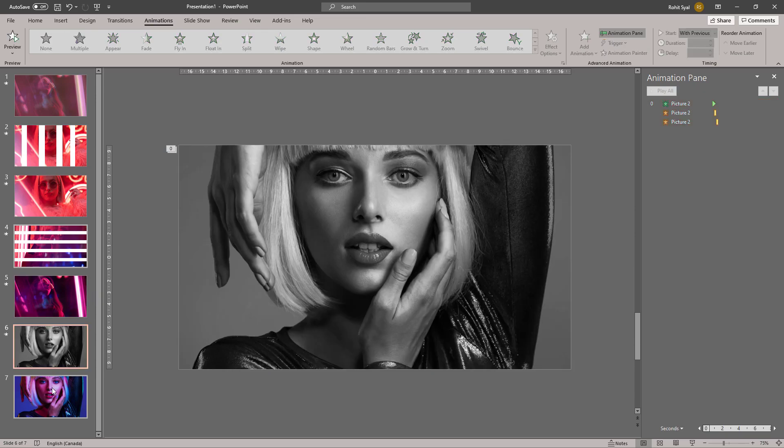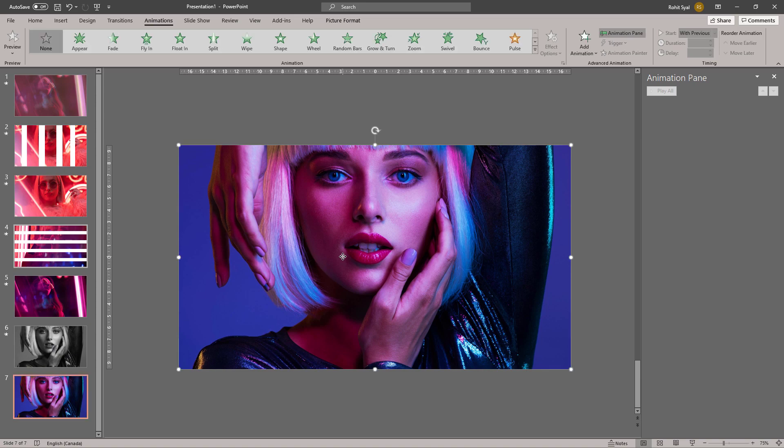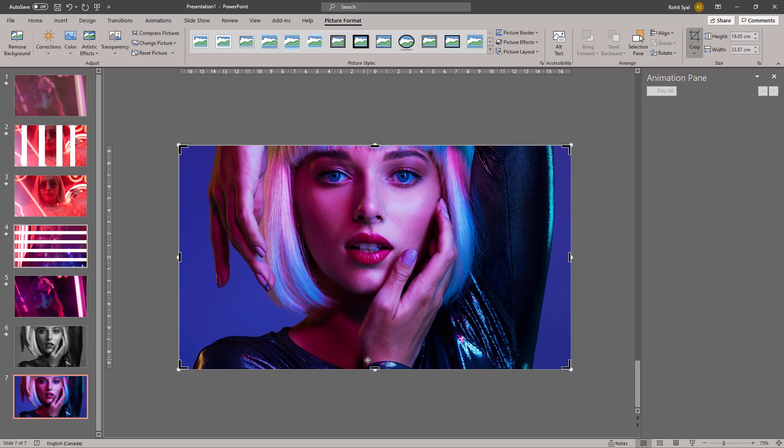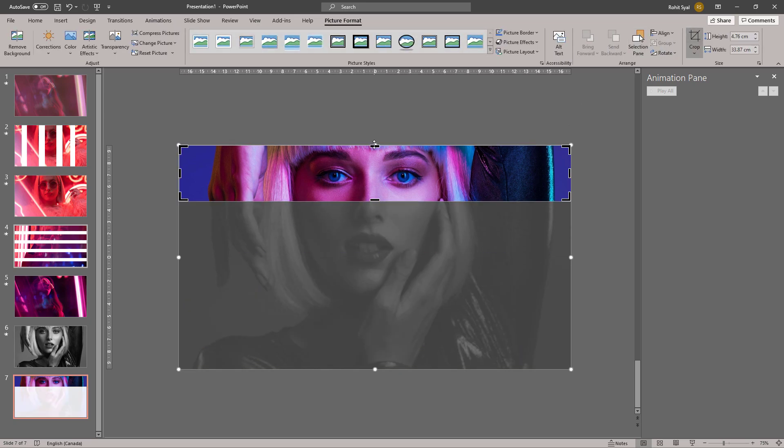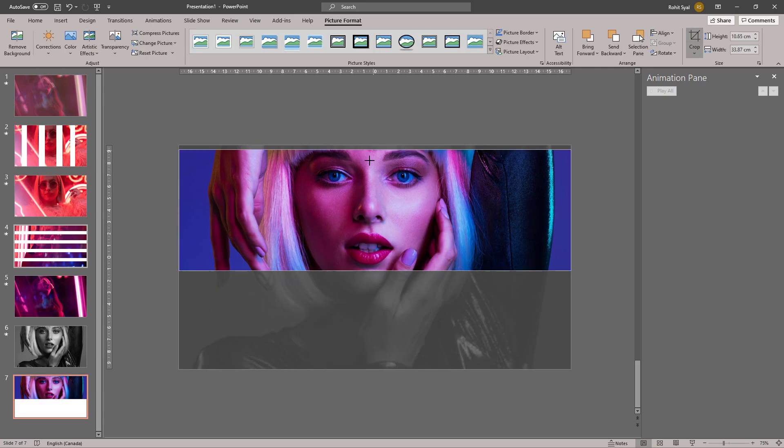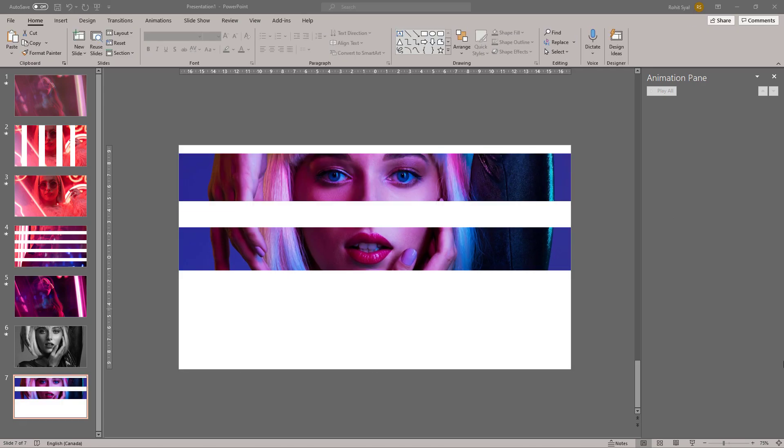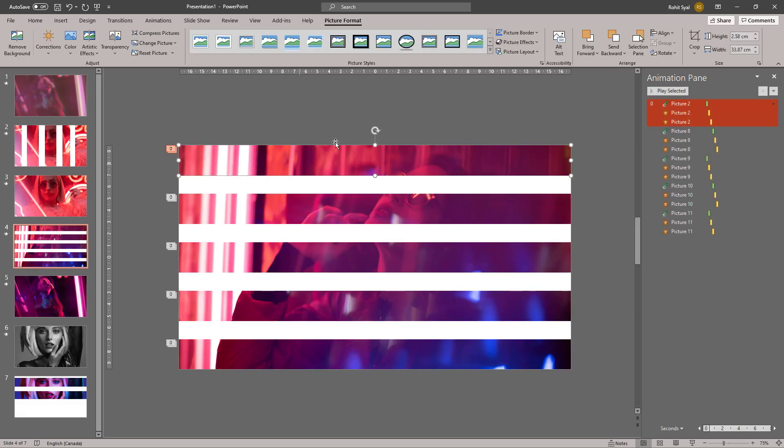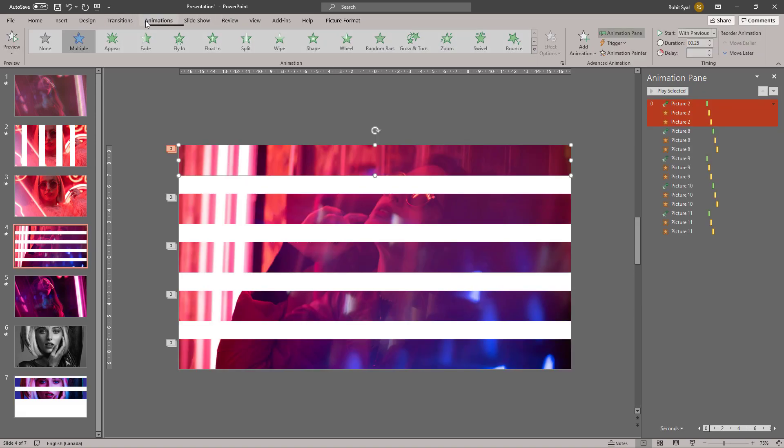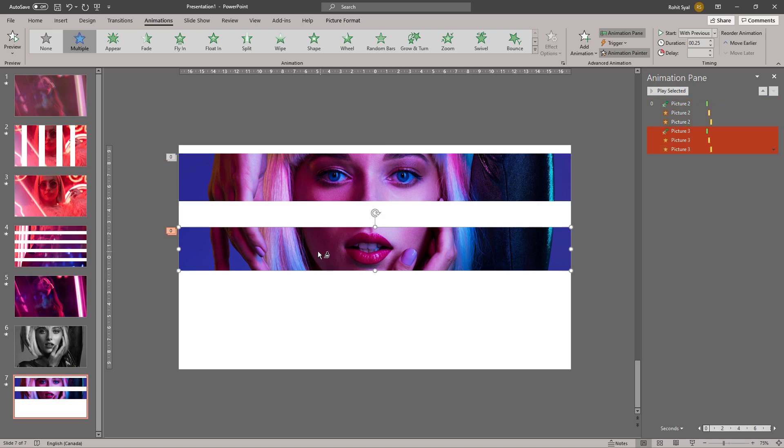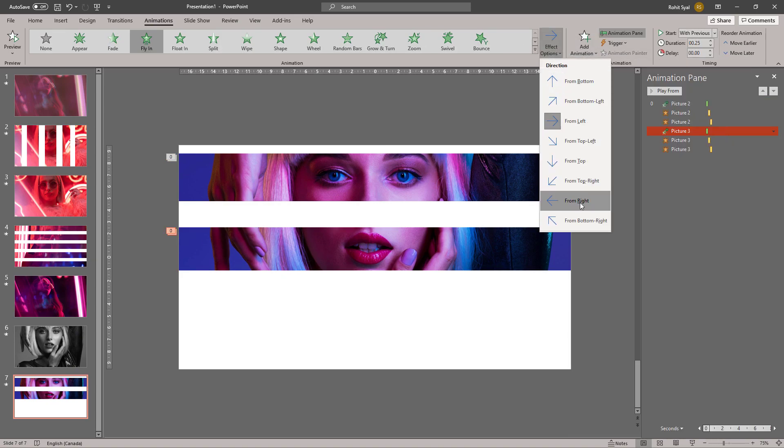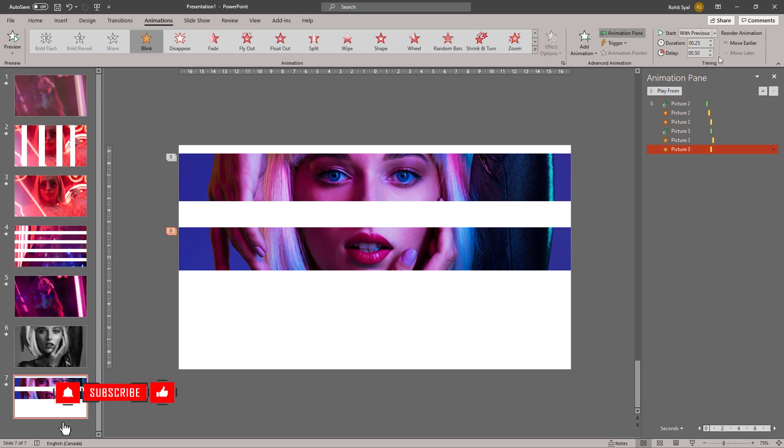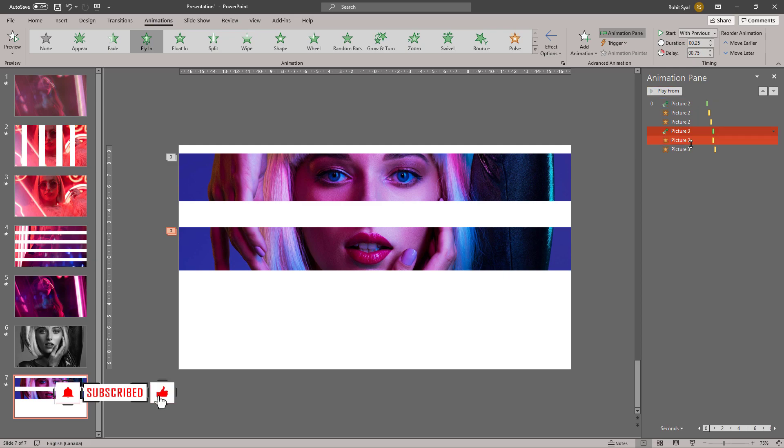Let's crop this into two horizontal stripes over the eyes and the mouth. Let's give these two stripes the Fly In effect using Animation Painter. We can change this to fly in from right. Once again, let's adjust our delays and durations if necessary.